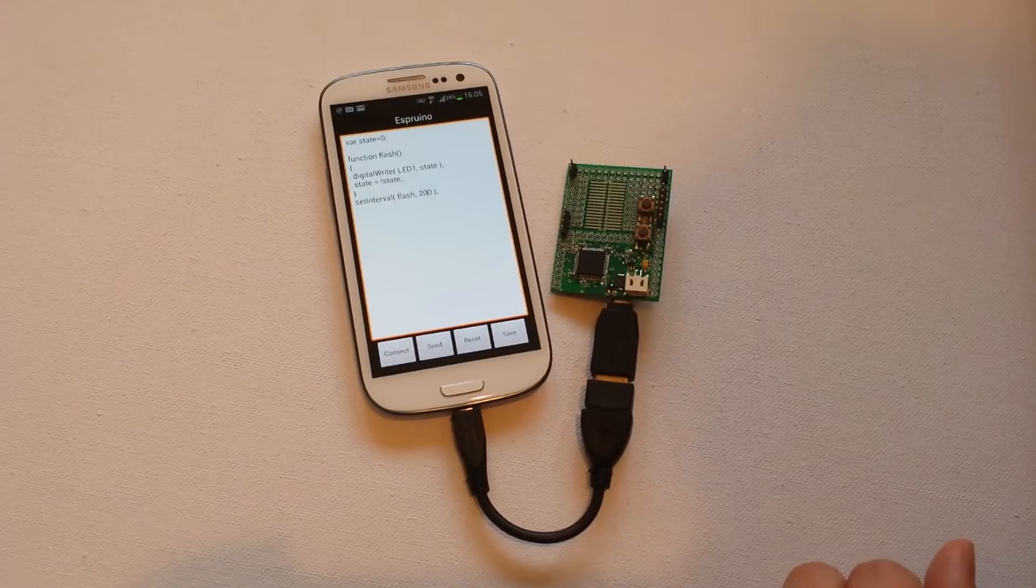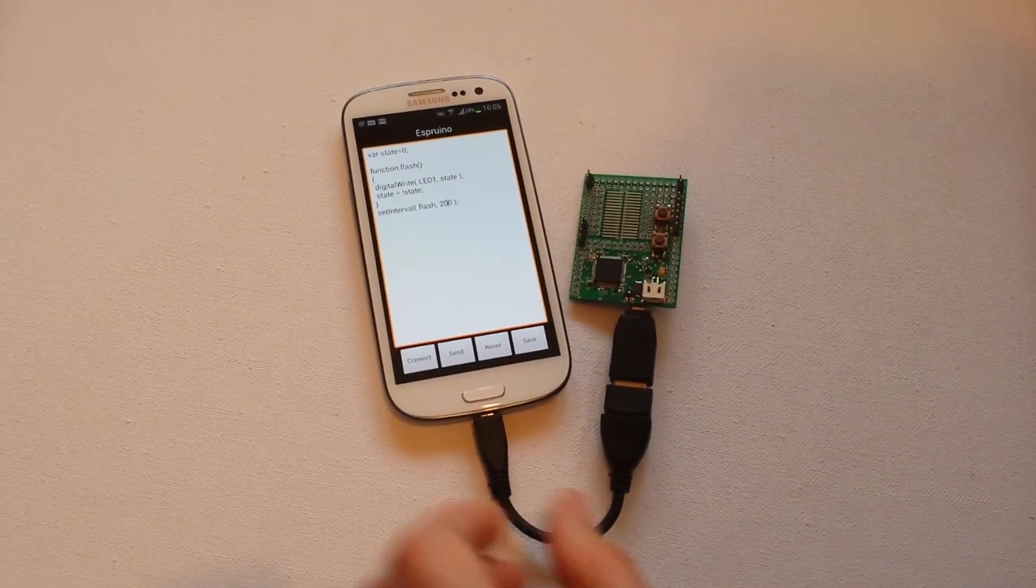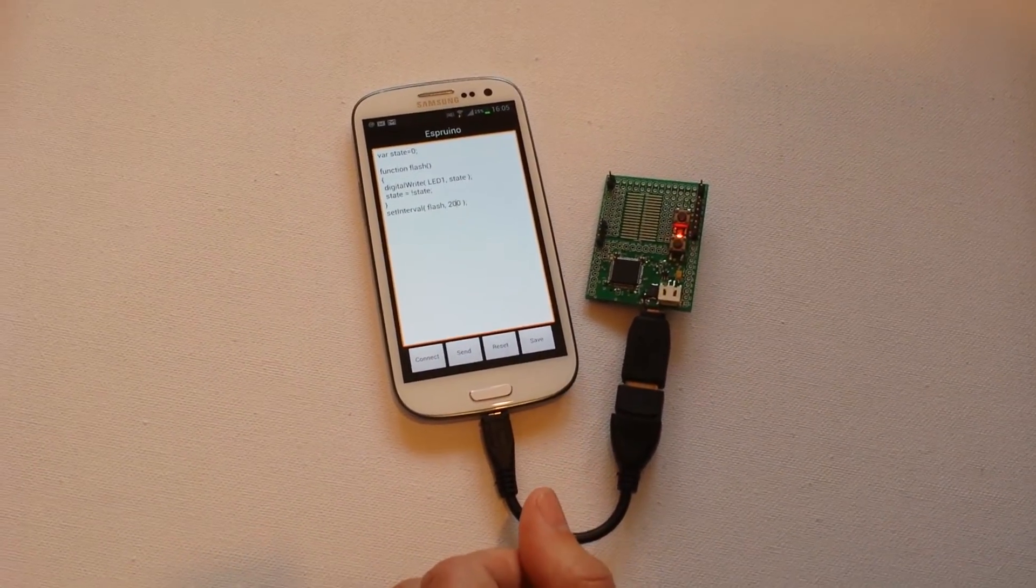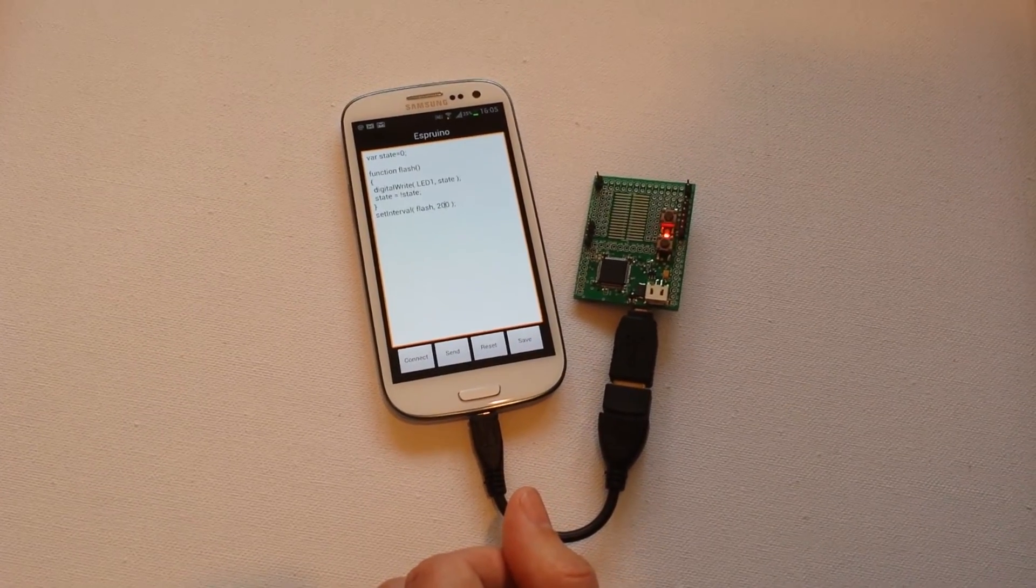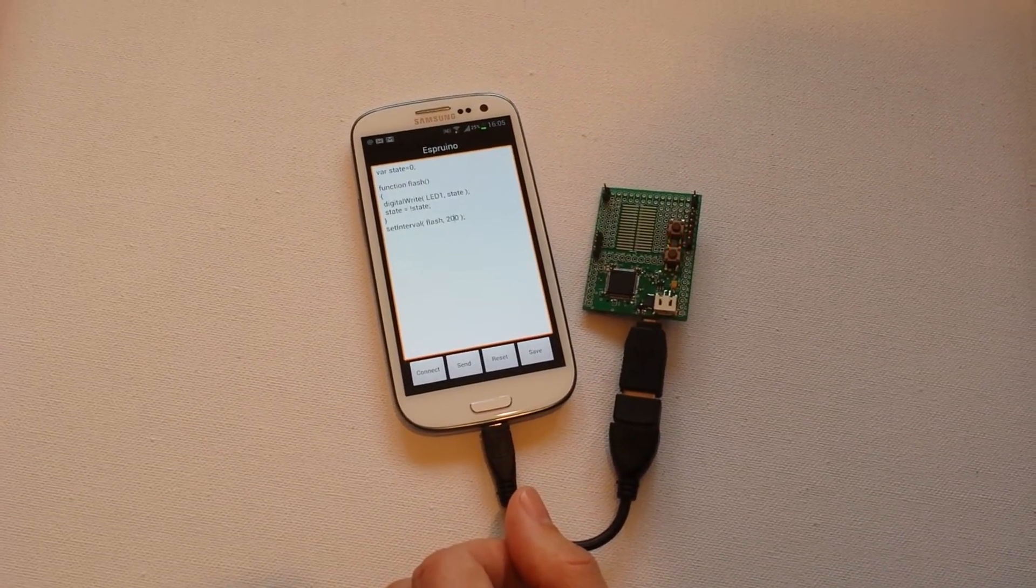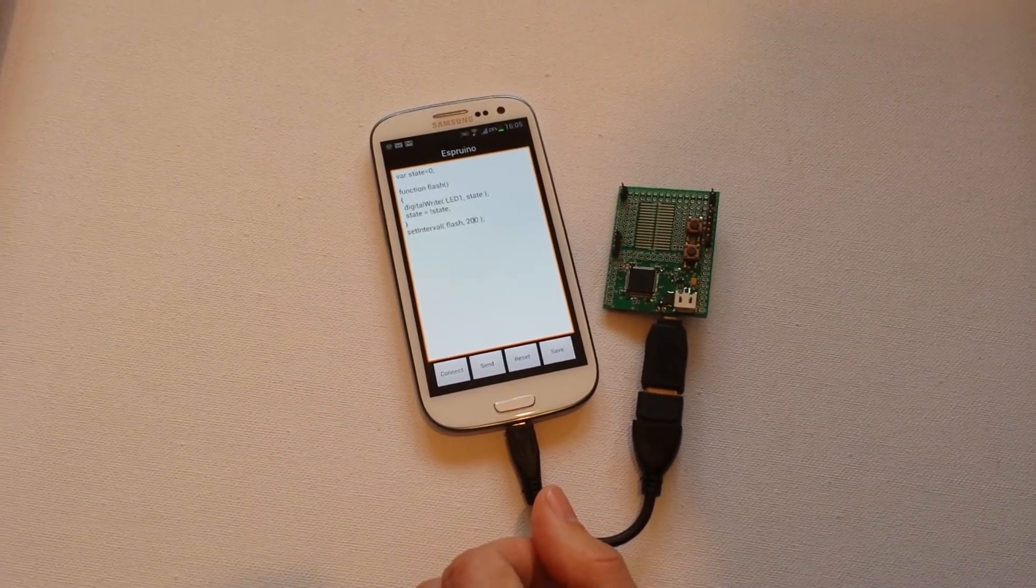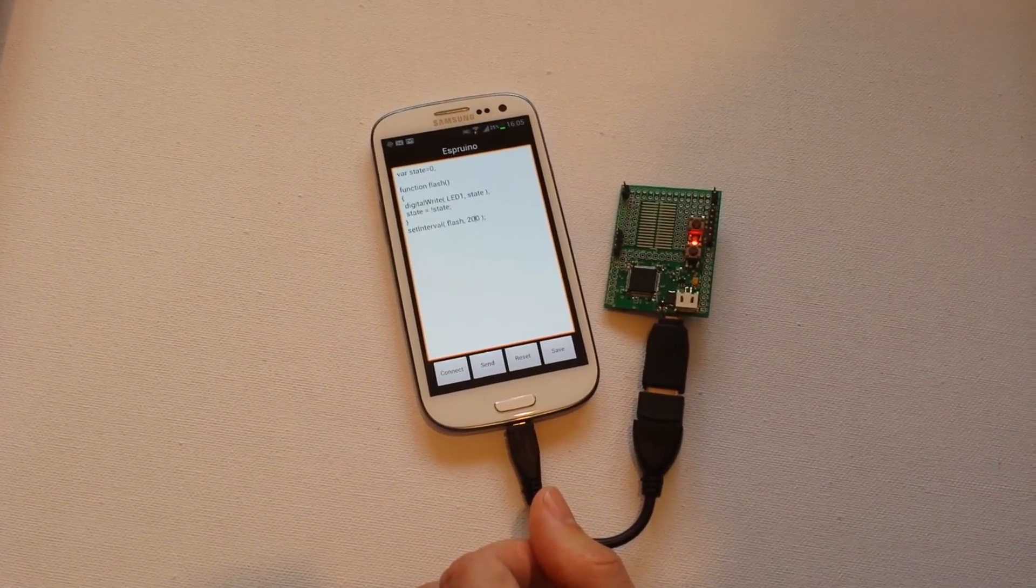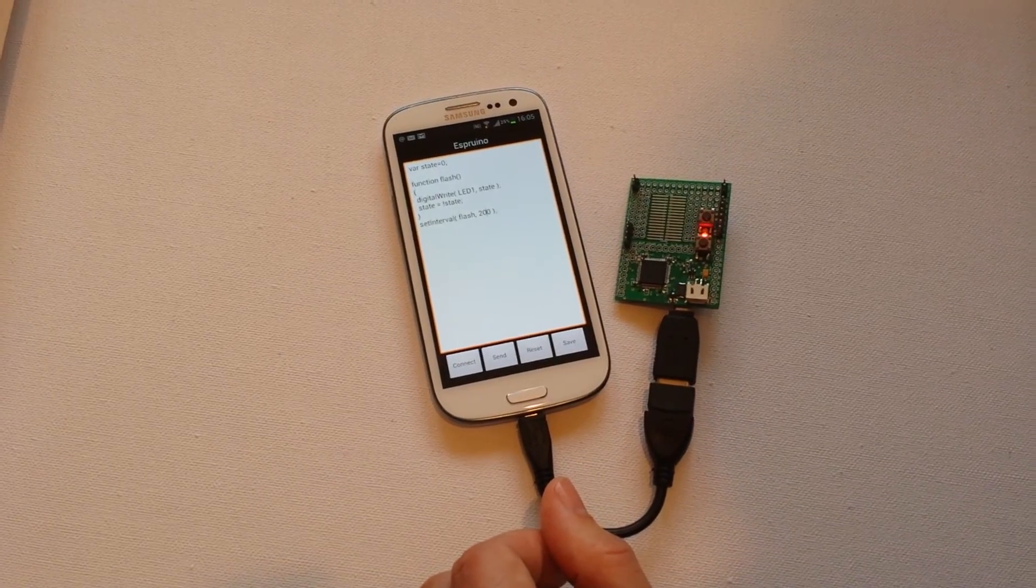So there you go. A demonstration of how to use Android Script to create a little portable programmer for Espruino. Hope you enjoyed this. Go and get Android Script. It's a cool program. It allows you to write loads of different programs for Android devices. This is just one little example.